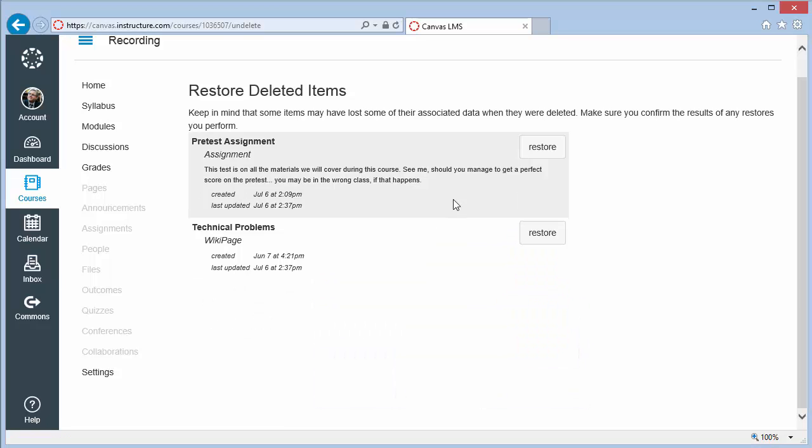As the instructions on the Undelete page say, make sure you confirm the results of any restores that you perform.